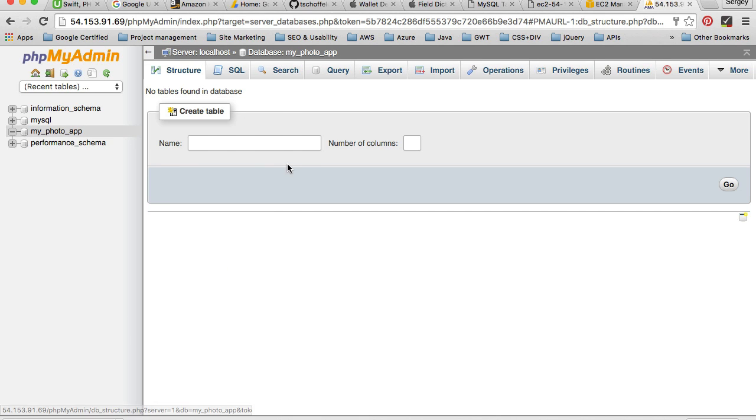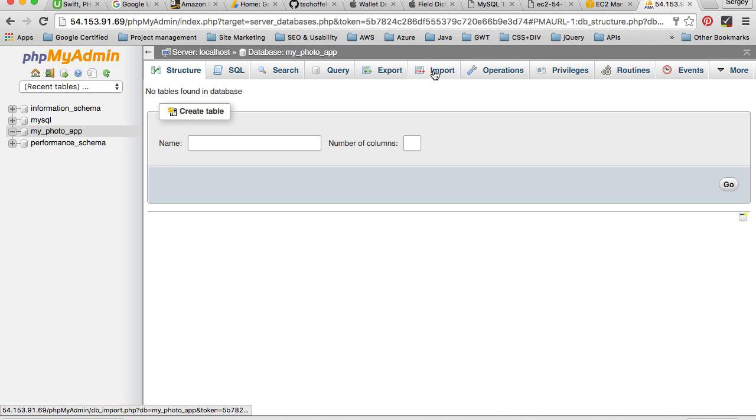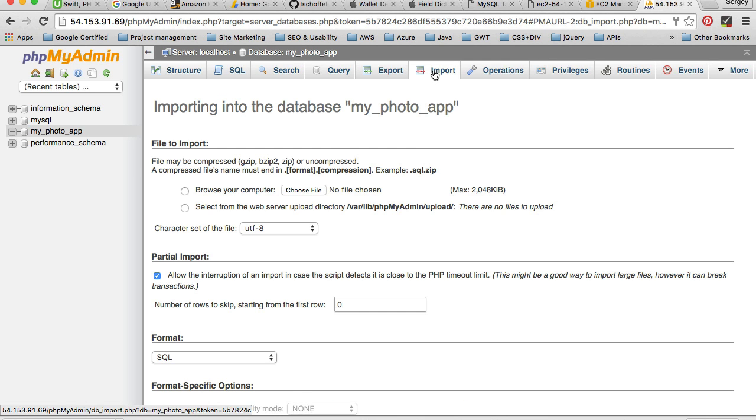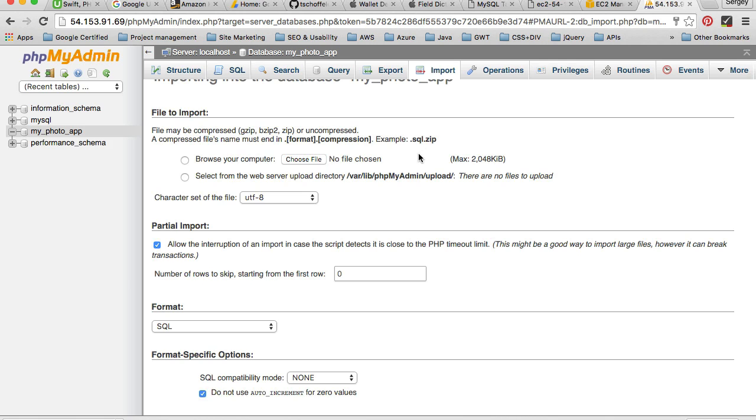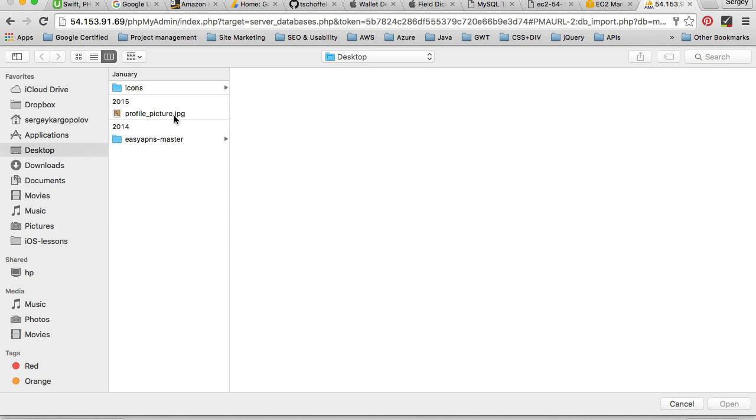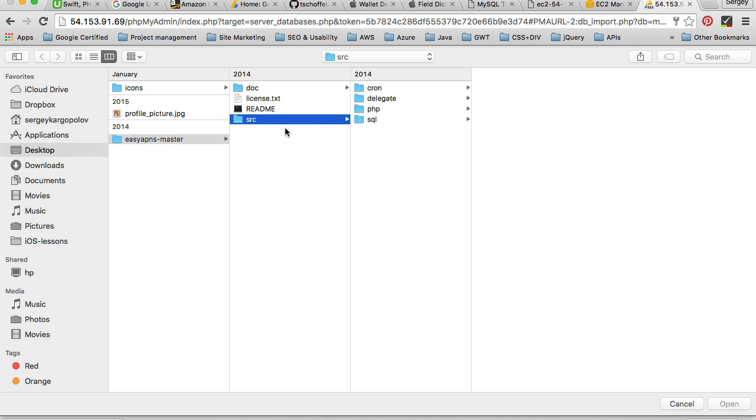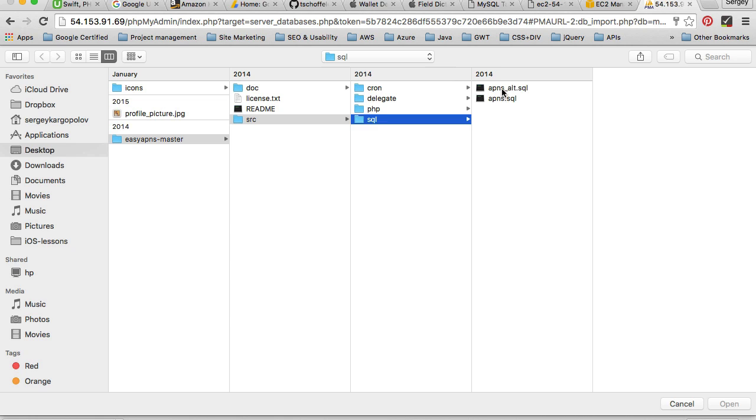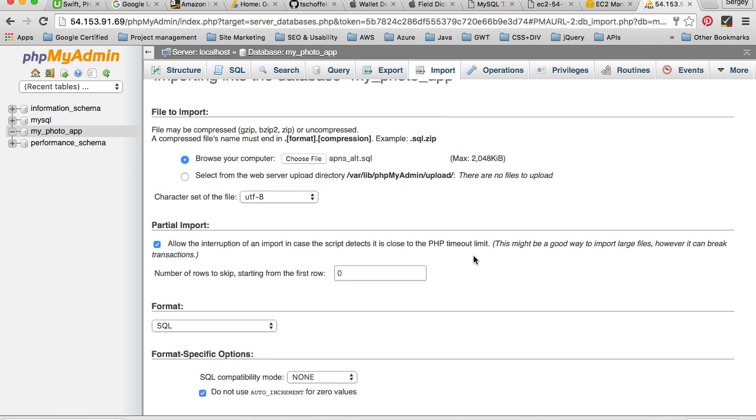So I'll click on the database name, but I don't have any tables. Now I'm not going to create database tables manually. I will rather look at the top here where we have many tabs and one of them is called import. I will click on import and I will use this page to import database tables from the project. So I'll click on choose file and it will open the file picker. I'll go to Easy APNs master folder which was downloaded, I'll go to source SQL and I will choose the alternative file to import two database tables.